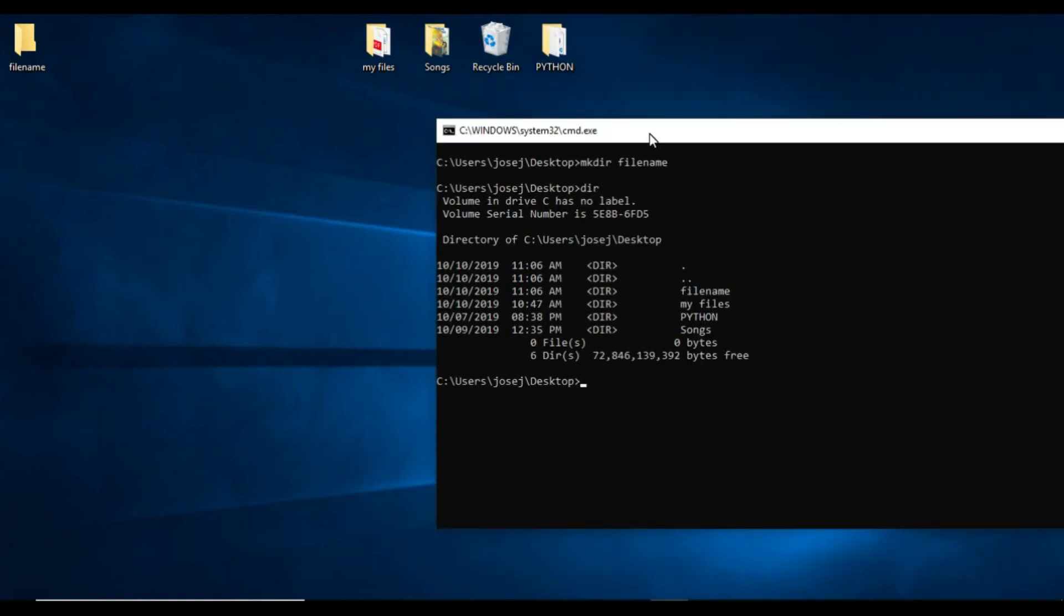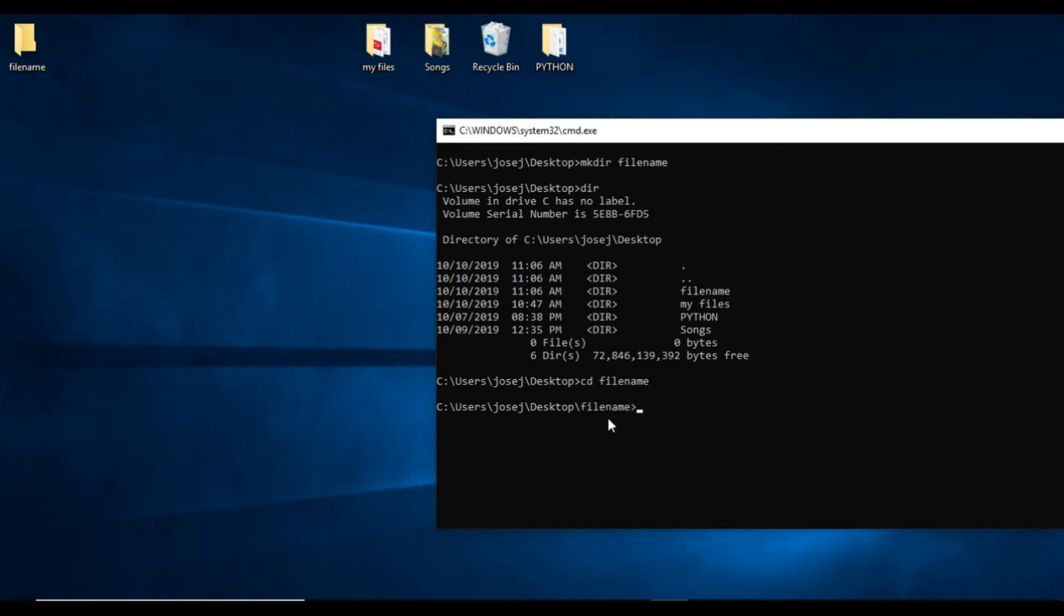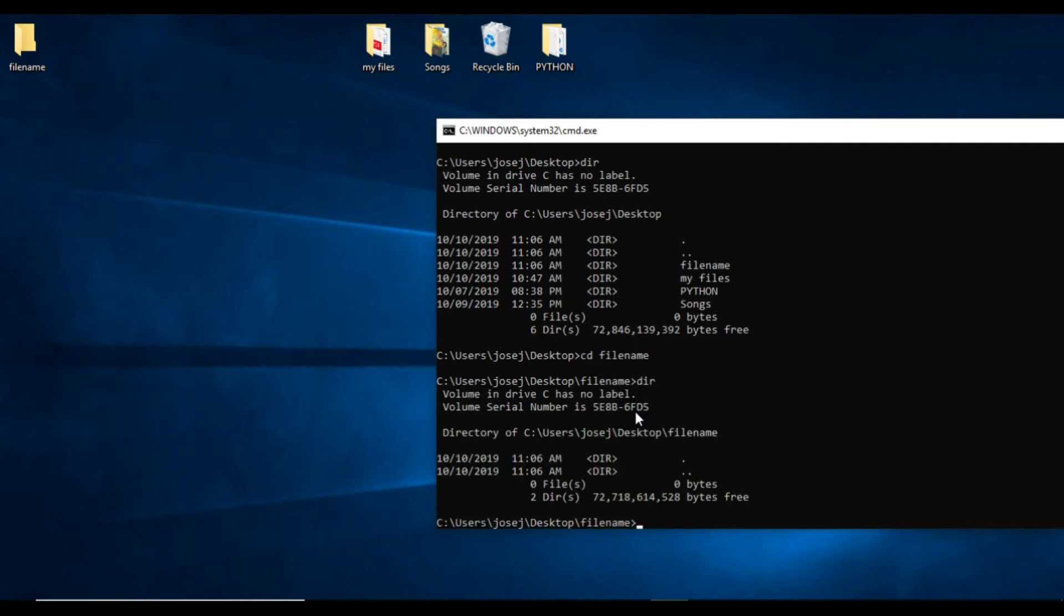This is the mkdir command for creating a folder. Now we will learn how to get inside the folder. Cd is the command for migration in the forward direction. We are going to enter the file name folder. Type cd file name and press enter. Now we are in the folder file name.